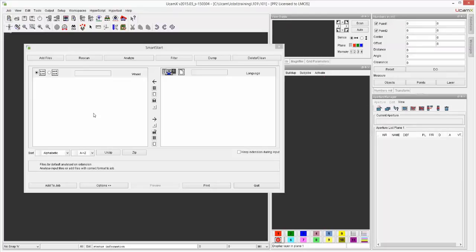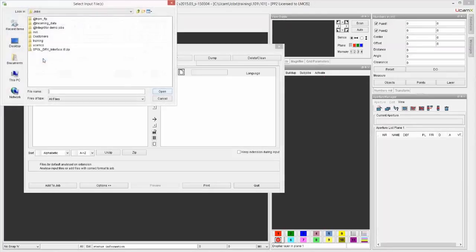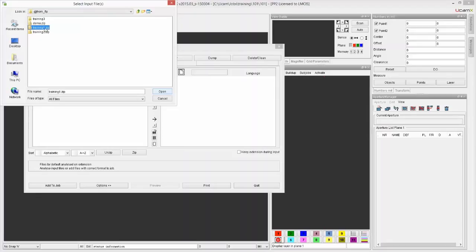That brings up my Smart Start, which is our tool to bring in data like Gerber, Axelon, and DXF, for example, over into our system. So how do I get data in? We start by going to Add Files. I'm going to pick it up from my FTP side folder, and I'm going to start with my training1.zip.